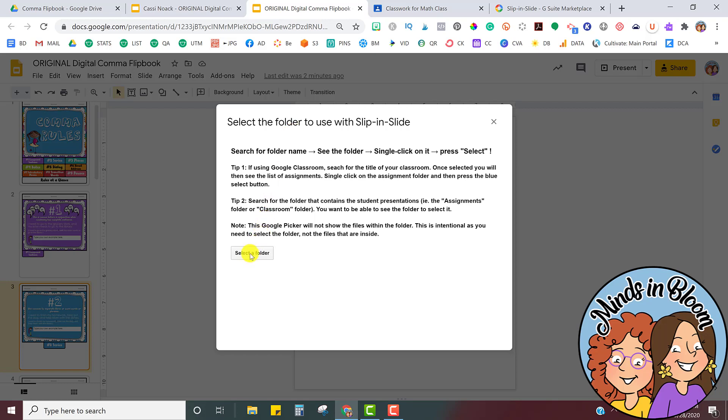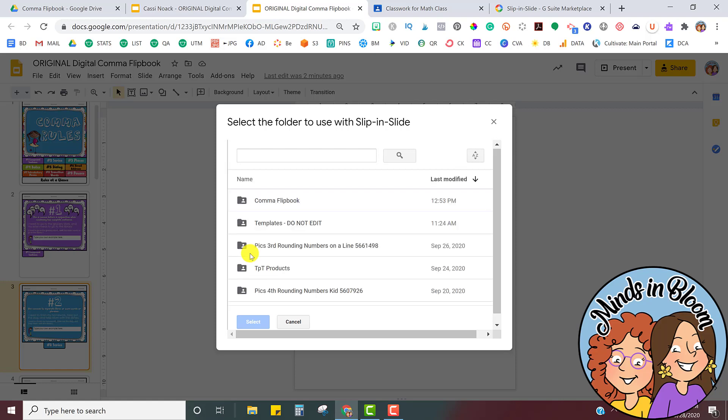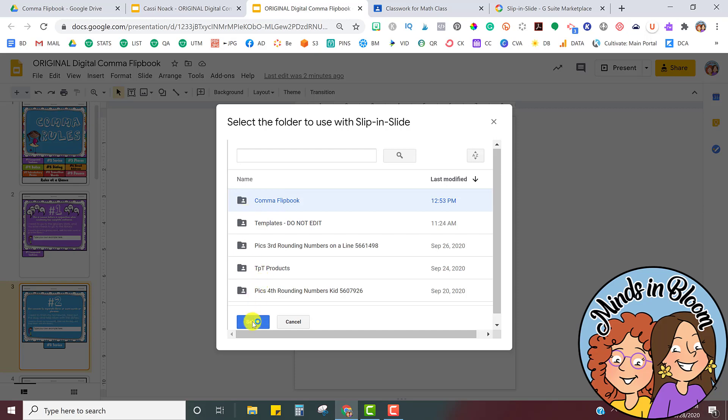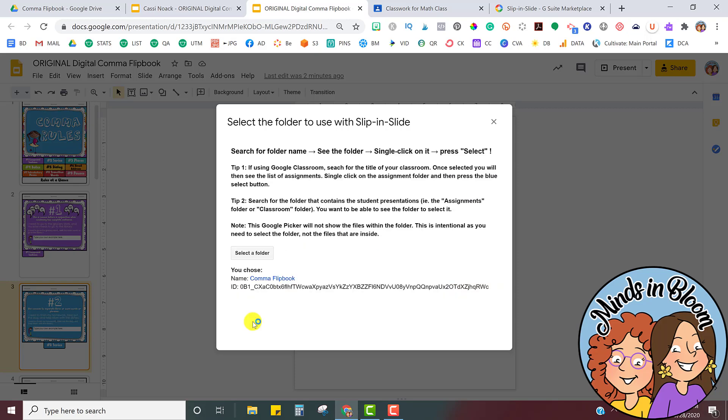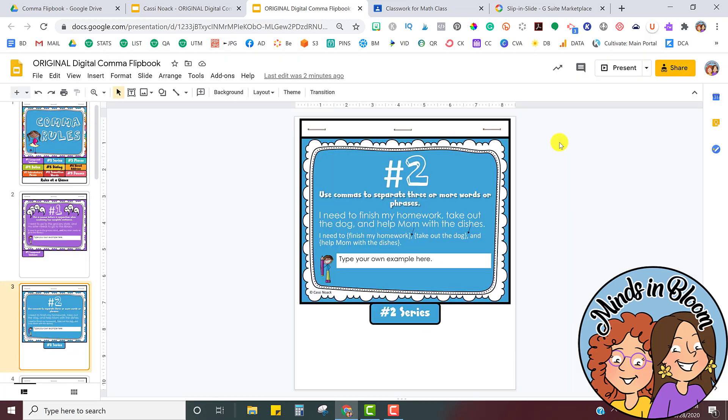And what you're going to do is select the folder from your Google Classroom. So there it is right there, comma flipbook, Google Classroom folder. So I'm going to click Select, and it does say the window will close when done. So don't close it before it closes by itself. There we go. Now it's closed.